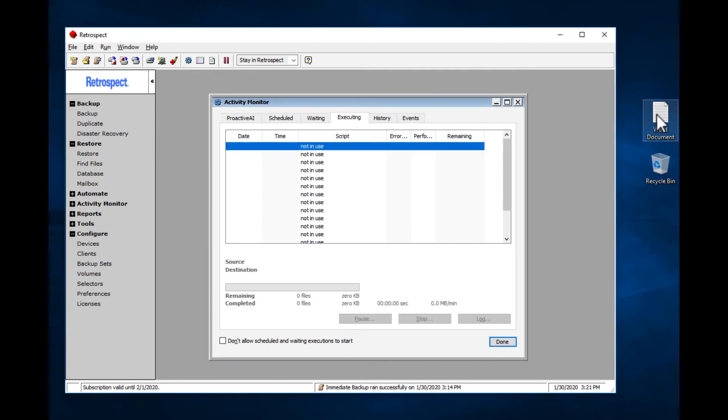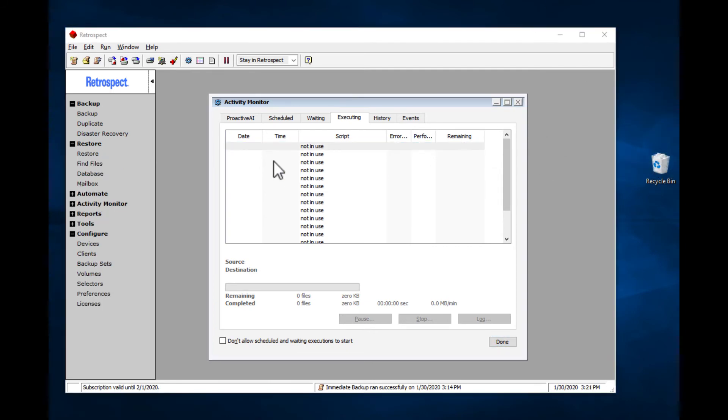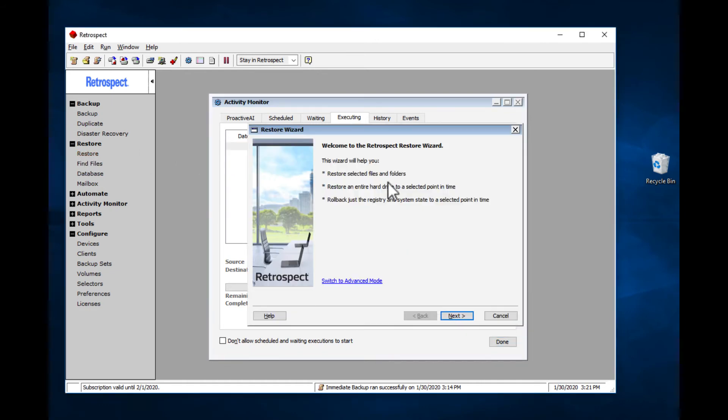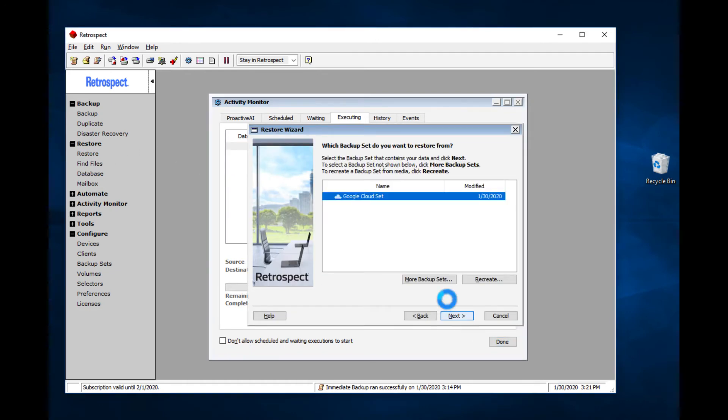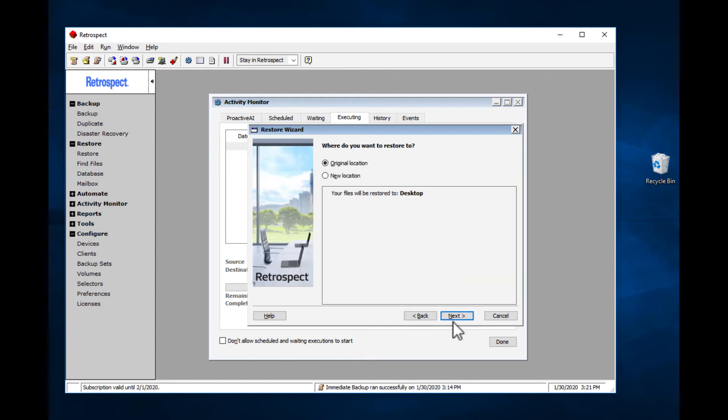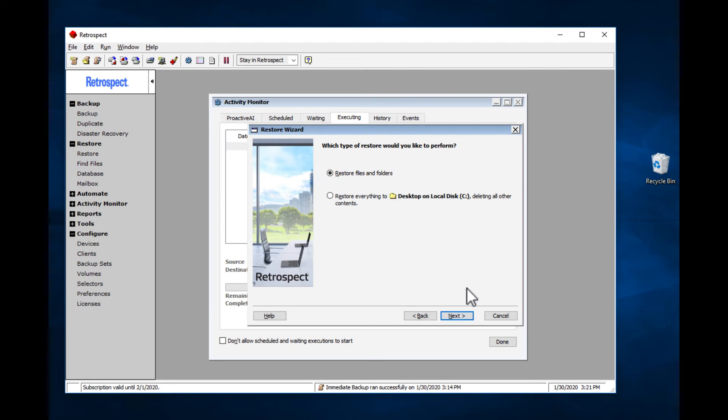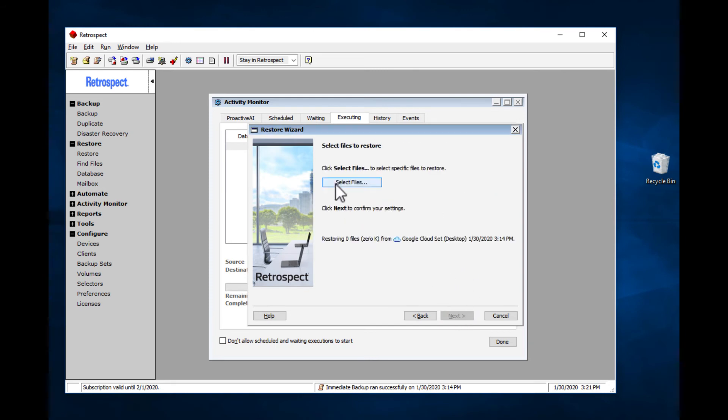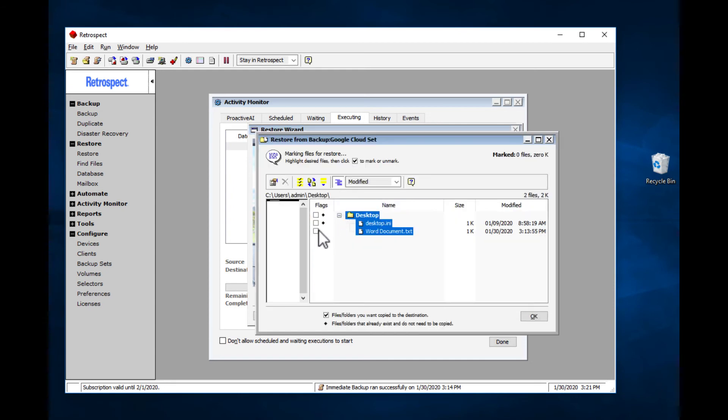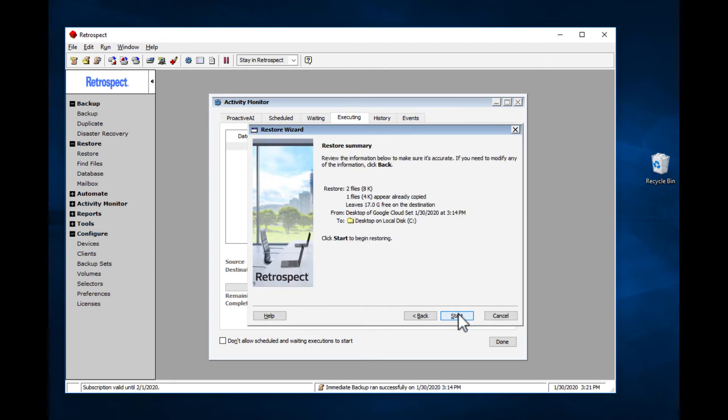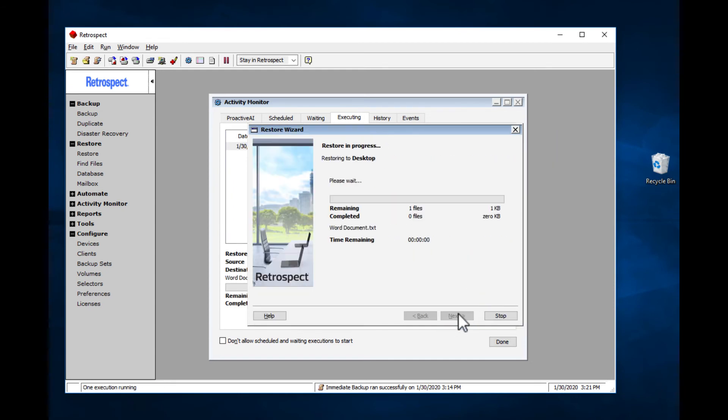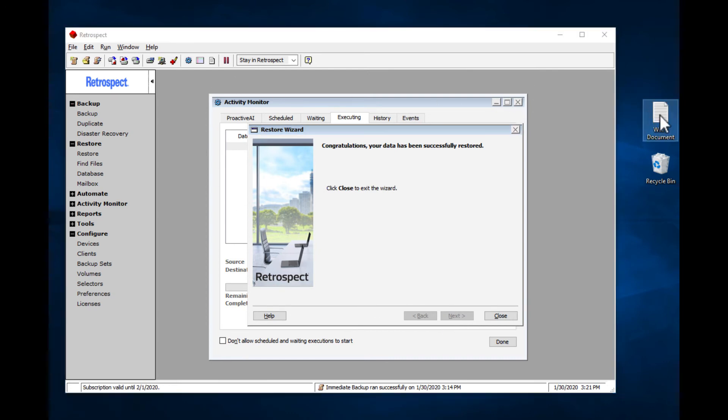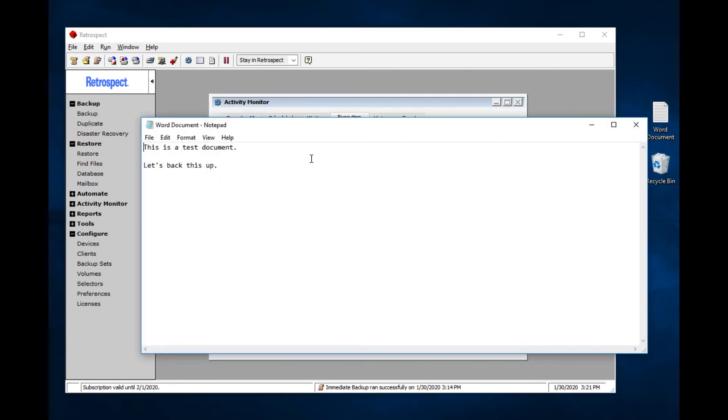Now let's delete the file and restore it with Retrospect from Google Cloud Storage. There's our backup. We're going to put it back where it was. We're going to select the file. And here it is. The file is restored with Retrospect and Google Cloud Storage.